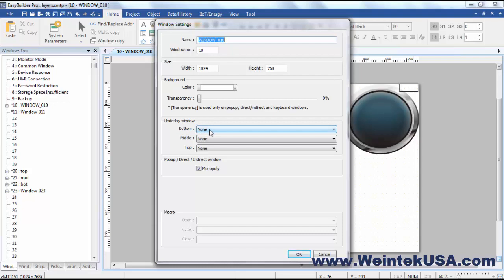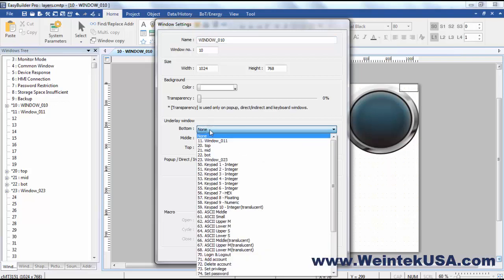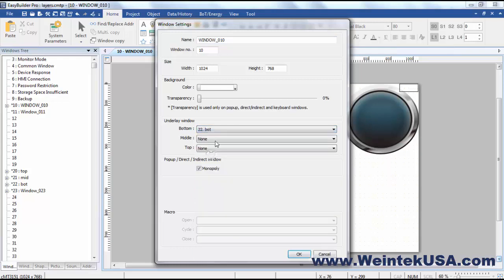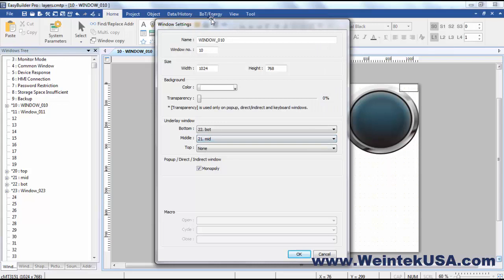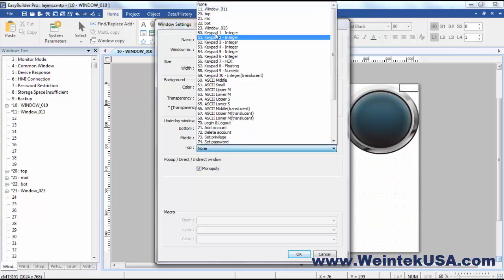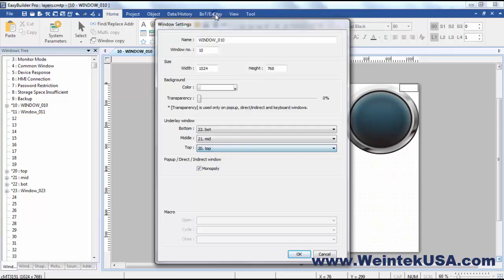So on the underlay windows the only thing displayed from the underlay is the objects in the window. So I made some other windows here to display. I've got a bottom, a middle and then a top. And so these are how these underlay objects will be layered.